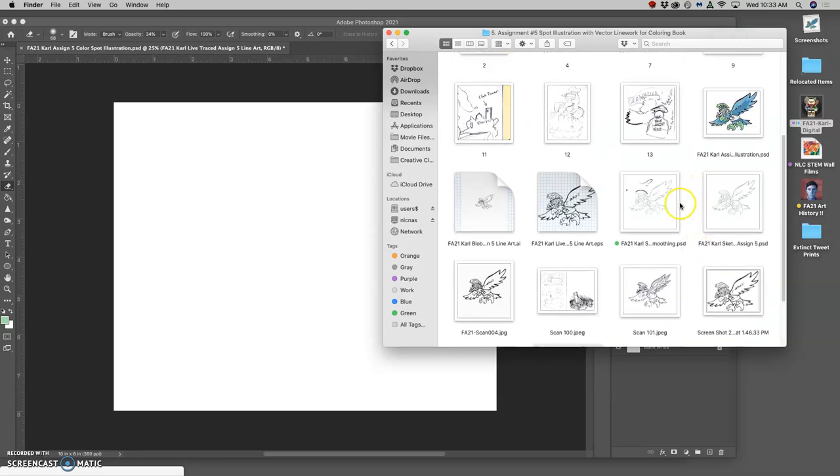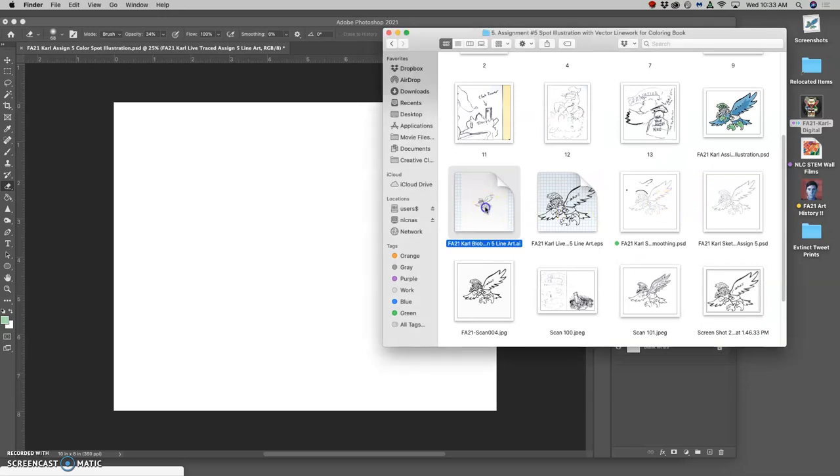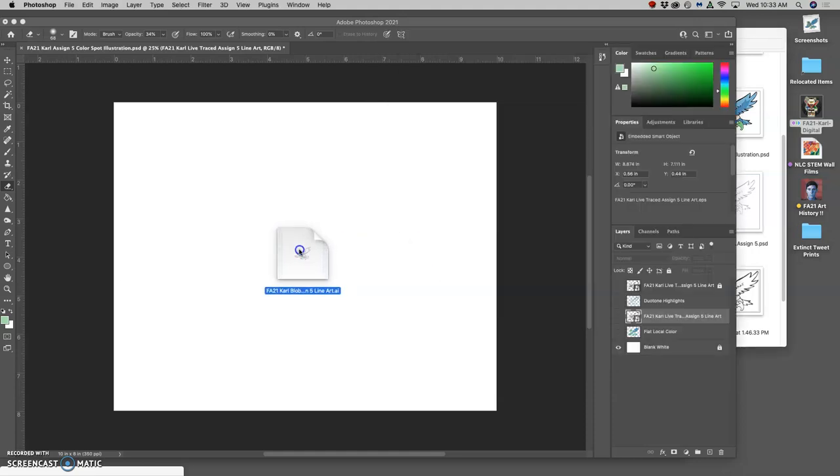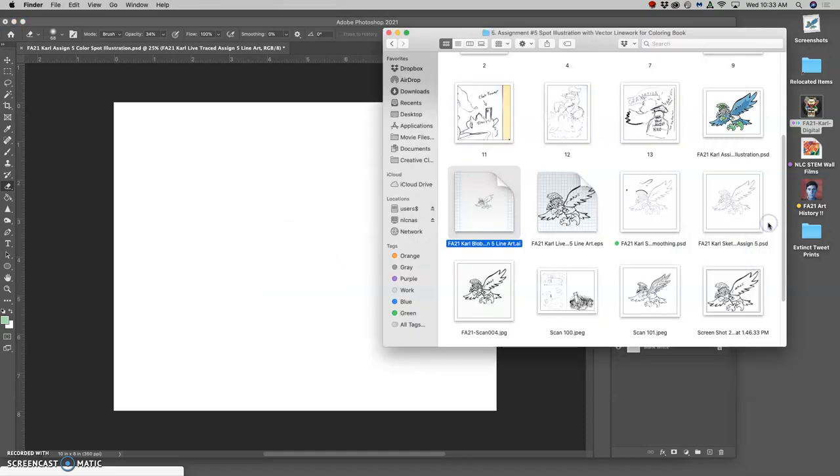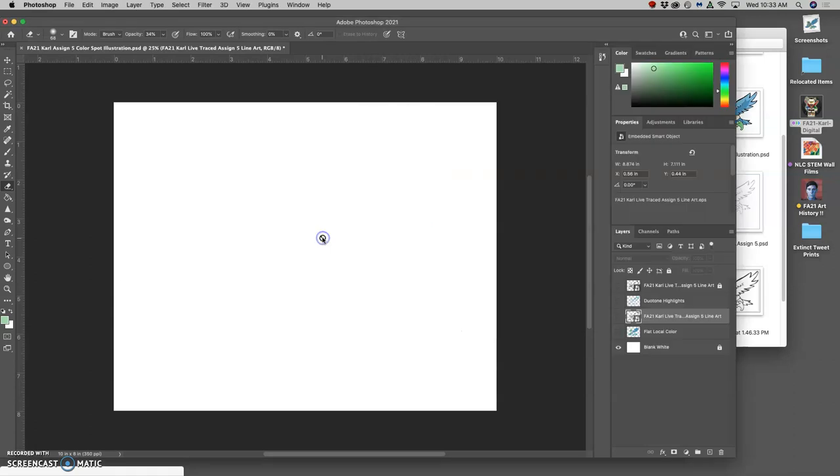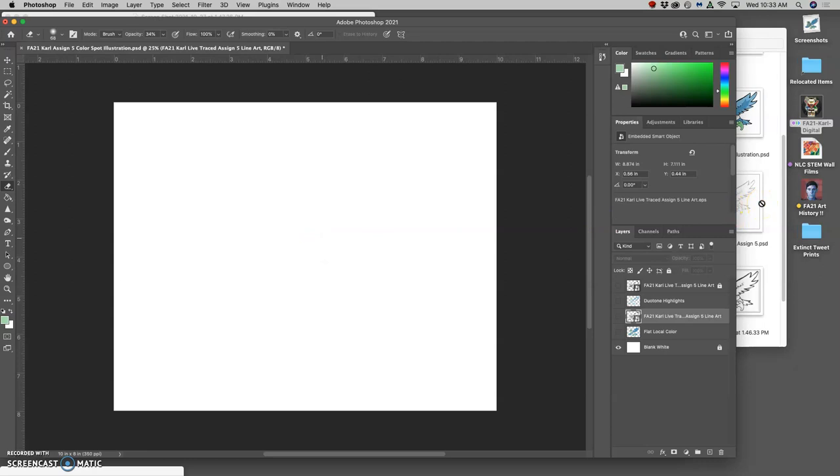And I have that saved as an Illustrator file here. In order to save it as an EPS, because you can't bring Illustrator files into Photoshop, I would need to open it with Illustrator and save it as an EPS. See how it won't let, at least old versions won't let AI files into Photoshop.